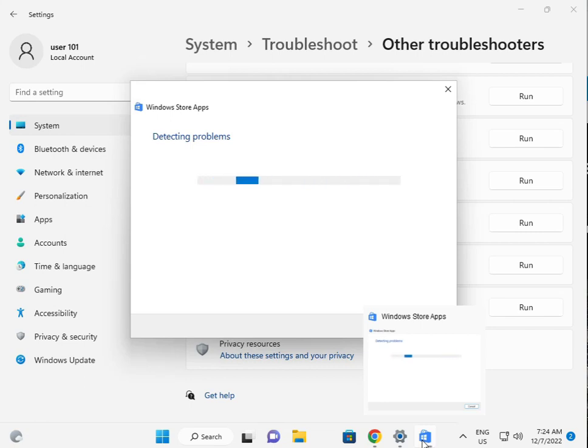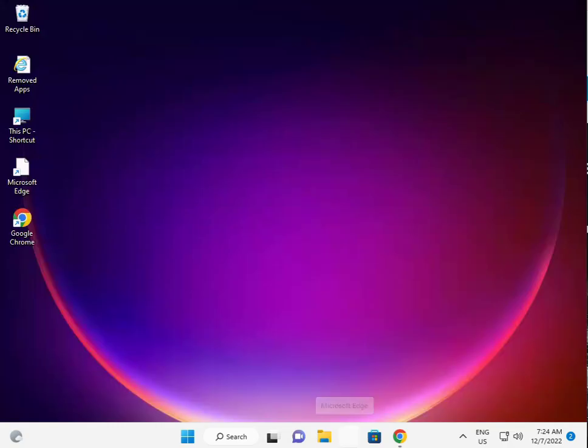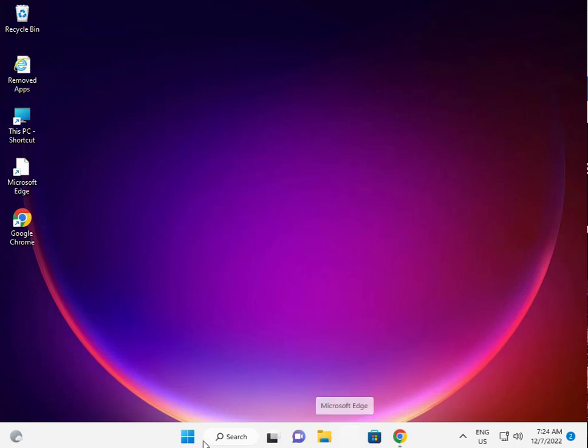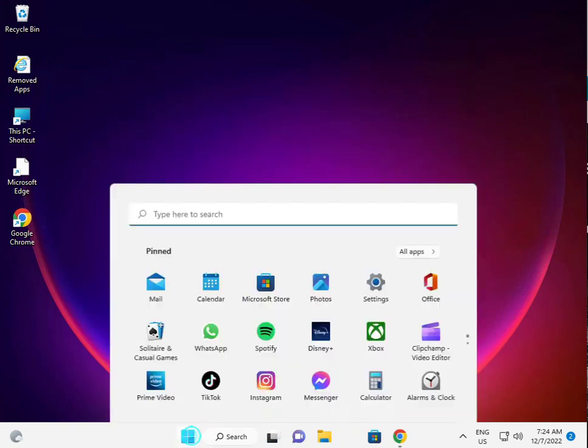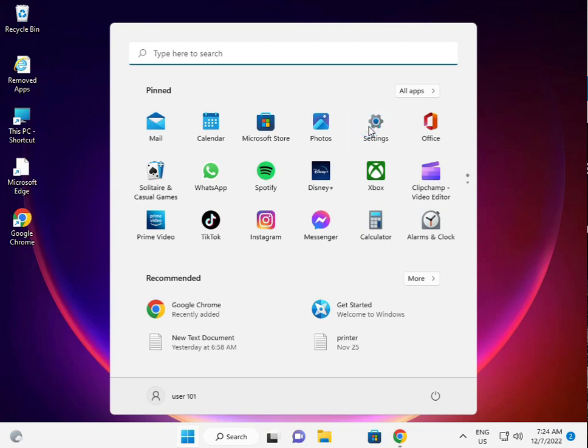Then I am giving you a second solution. Second solution is, again guys, click the start button, click to settings.